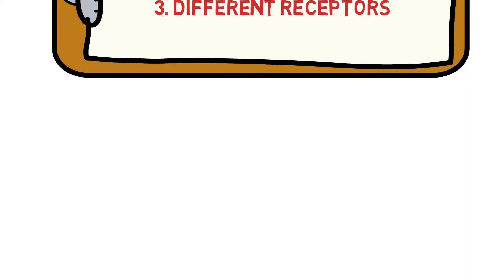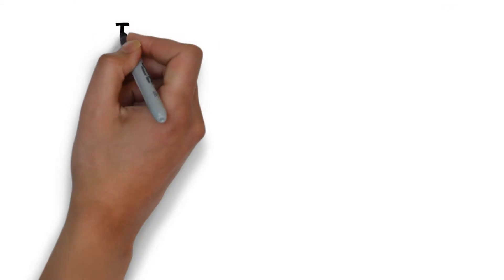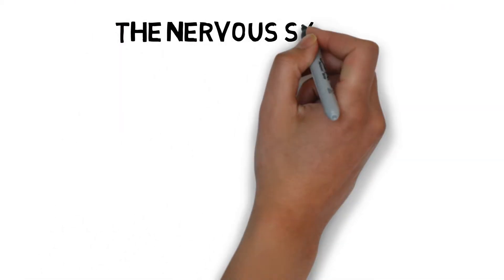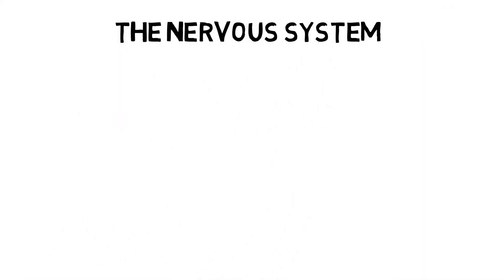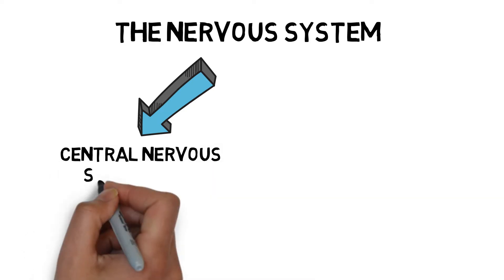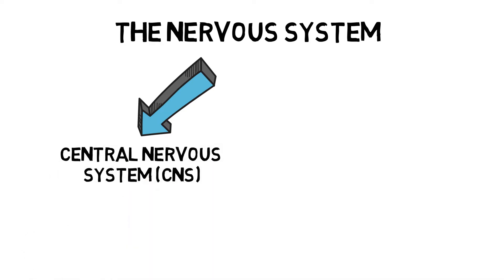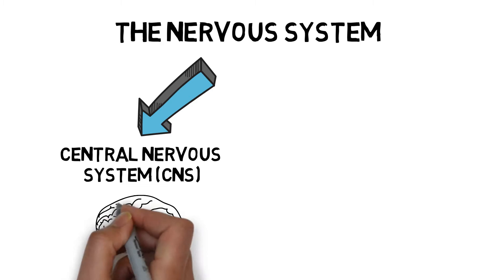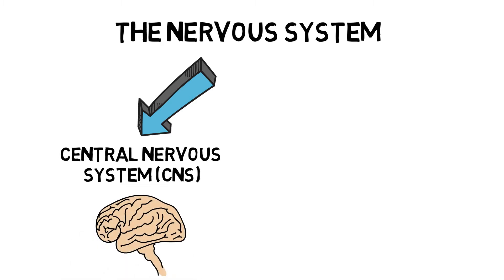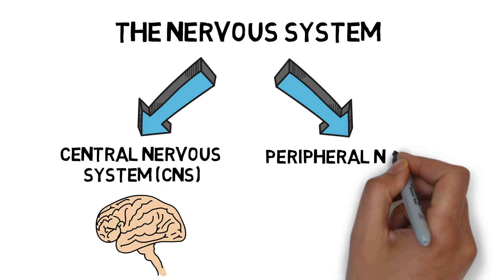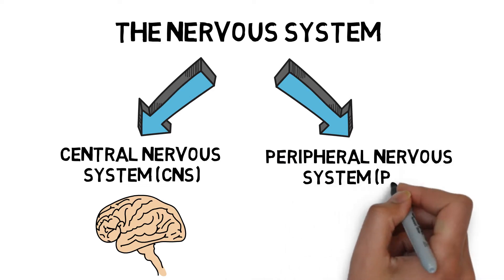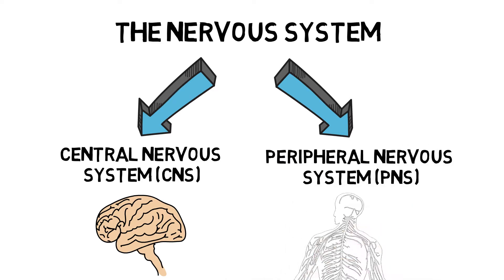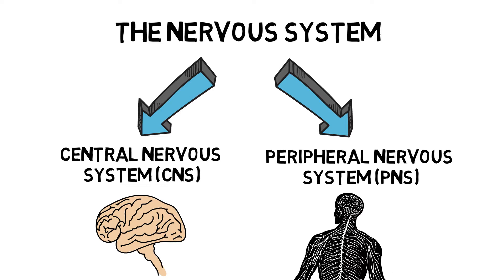The nervous system is our body's large communication network, specifically designed to carry signals around the body using electrical impulses. It can be split into two parts: the central nervous system, made up of the brain and spinal cord, and the peripheral nervous system, a series of nerves connecting the central nervous system to the rest of the body.